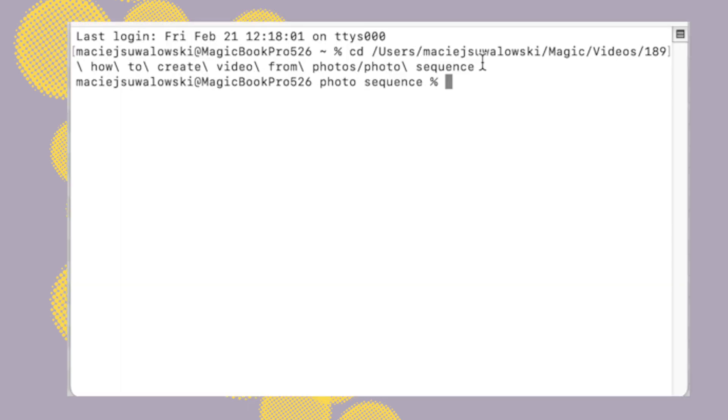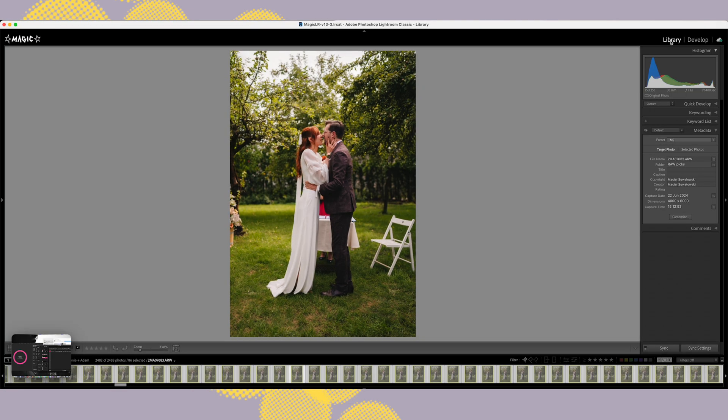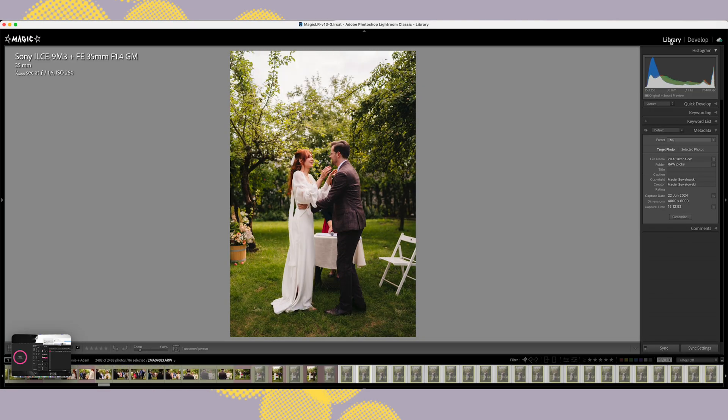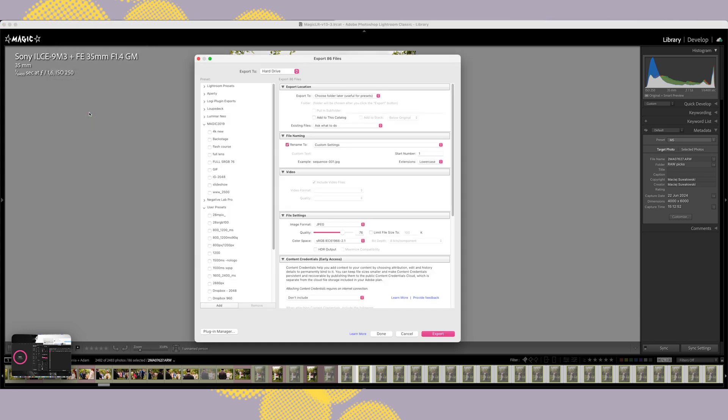Okay, now our images should be named in a sequence. The best way to do it is when you're exporting them from Lightroom, just make sure you're using the numbering sequence with at least three digits.